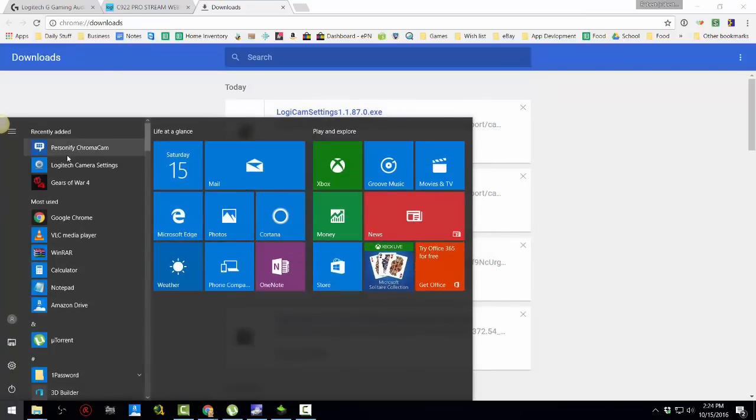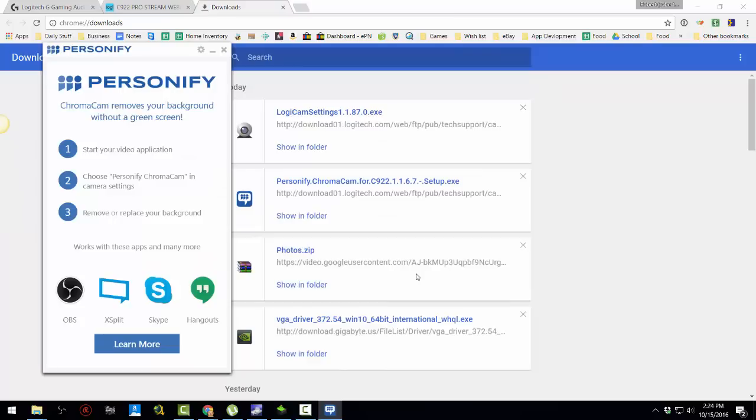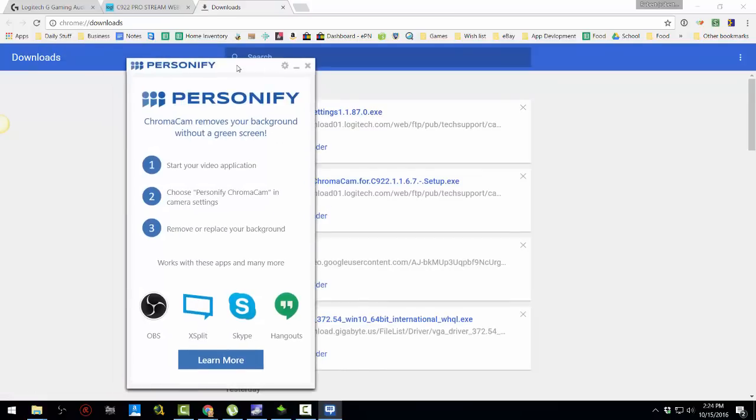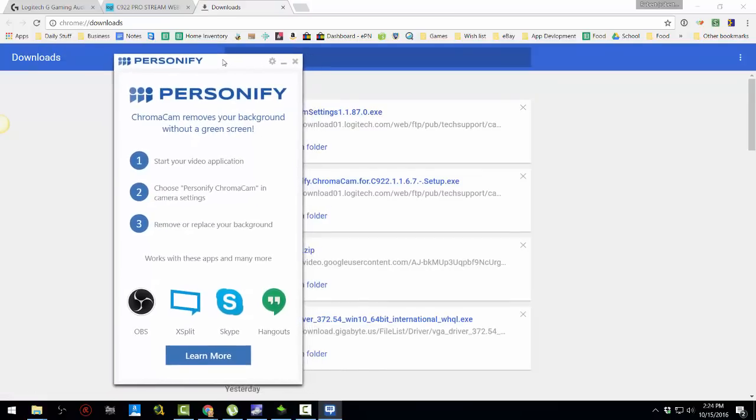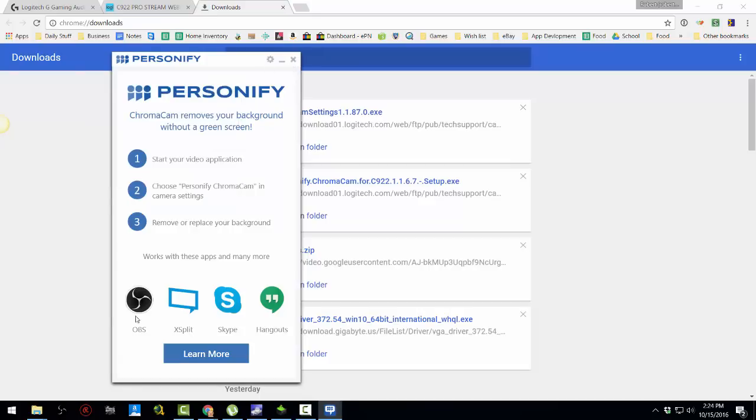Let's see if it shows up. Here we go. Personify Chroma, start your video application. Choose Personify Chroma Cam and Camera Settings. Remove or replace your background.